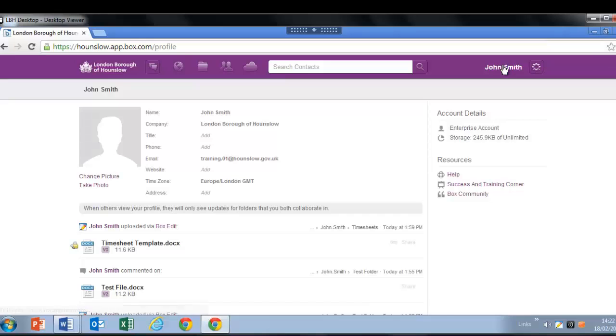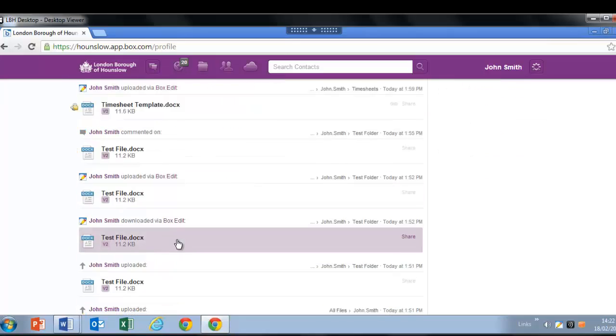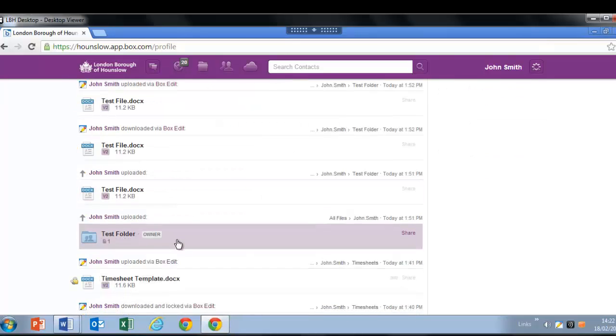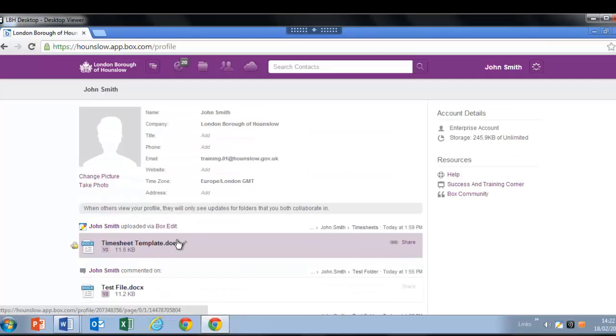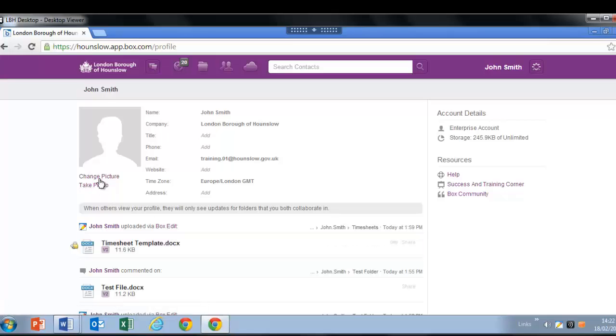When you click on your name, you will find your general details and recent activity. This is also the place to change your photograph or upload a new one if you'd like to.